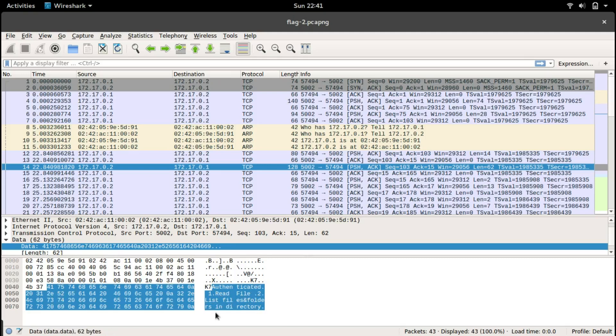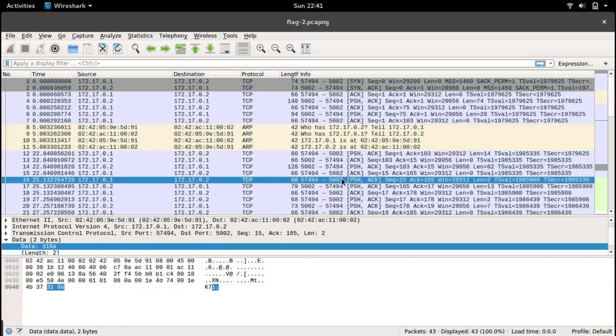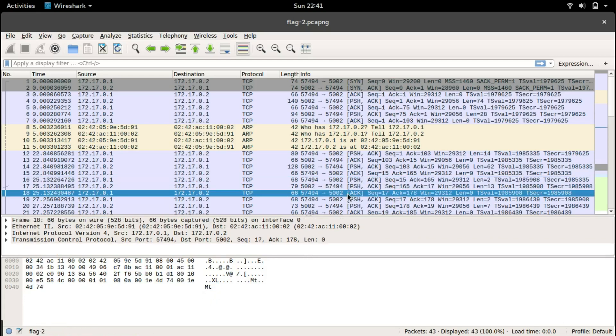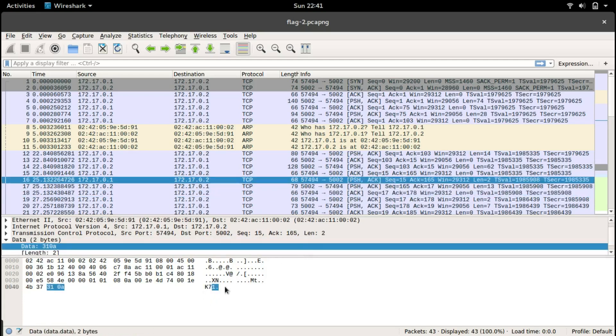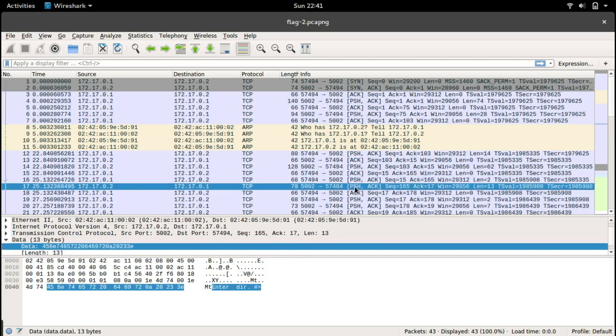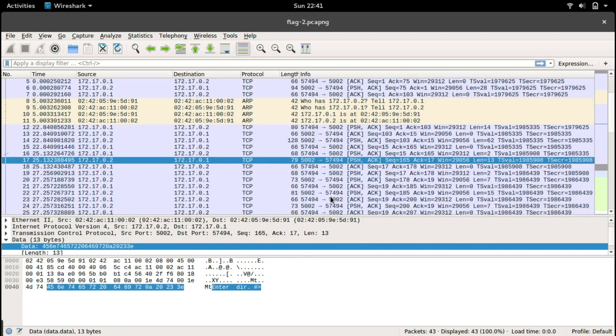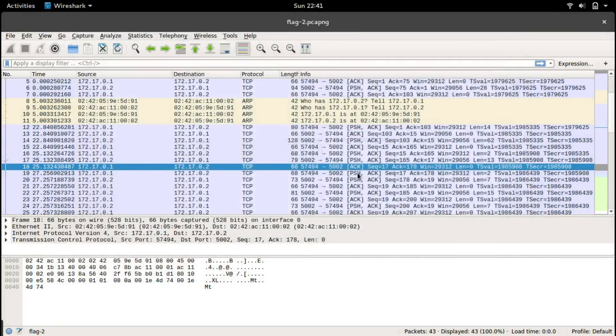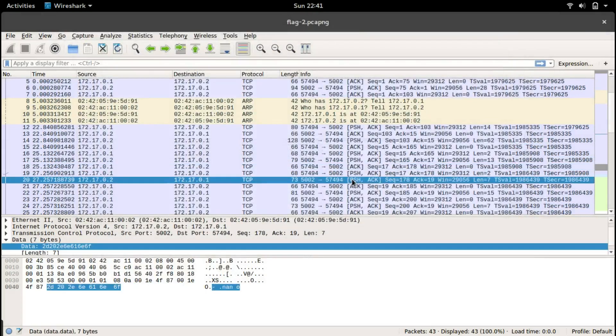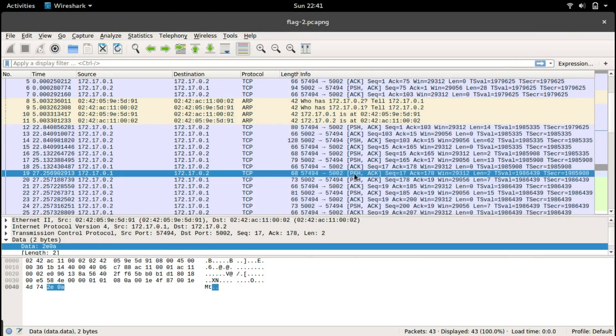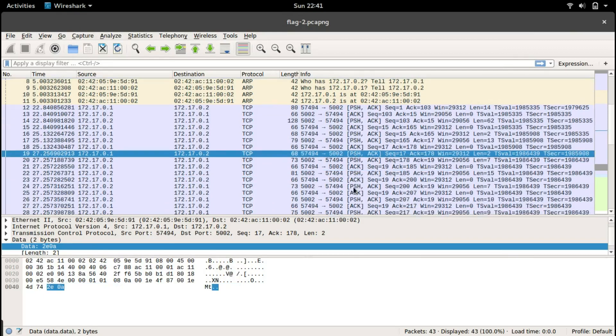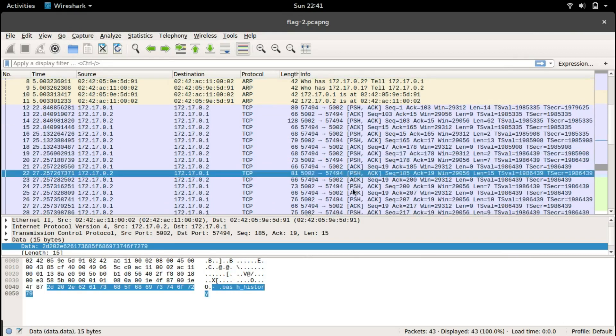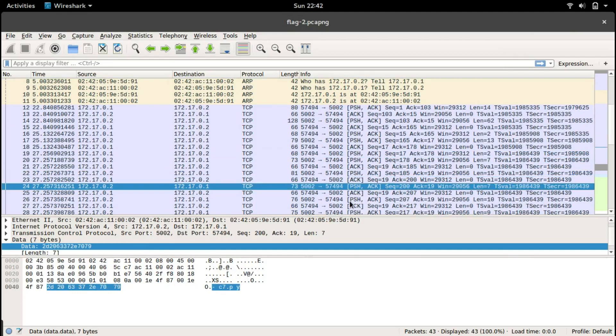Let's go for the next one. It sends only a dot, now it sends one, and then it's asking to enter a directory. Let's check if there is anything else here. We see nano, bash history, c7.py - this seems to be the file name.